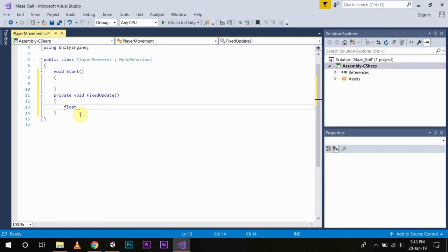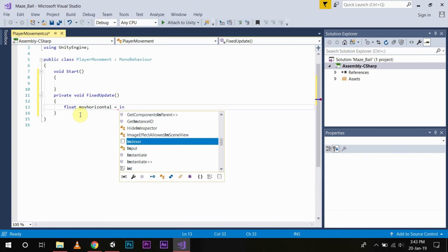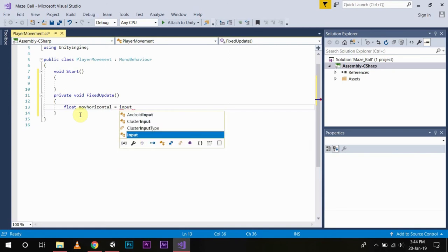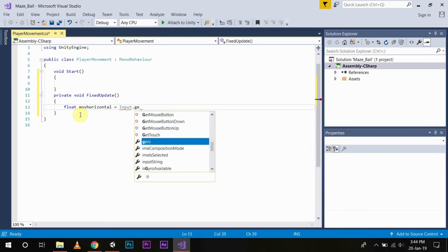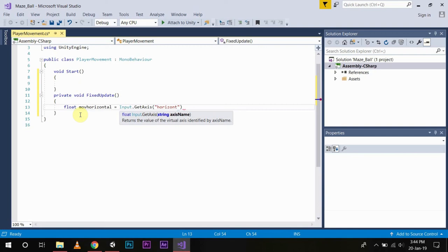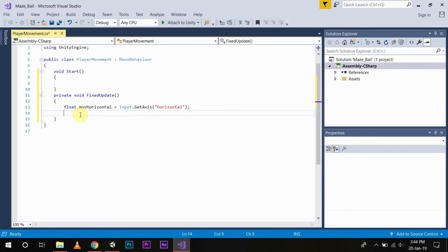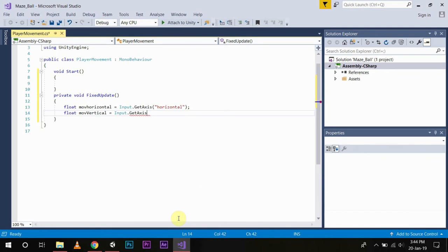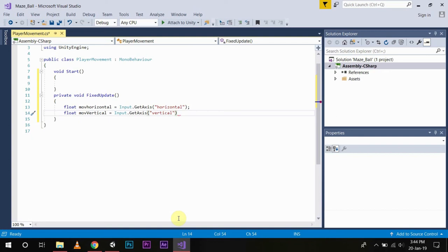Float moveHorizontal to get our horizontal movement is Input.GetAxis Horizontal. Now this variable will store all the horizontal movements from our GetAxis function. And we will write float moveVertical to Input.GetAxis Vertical.